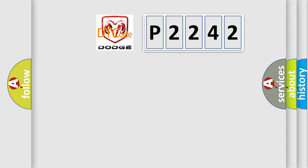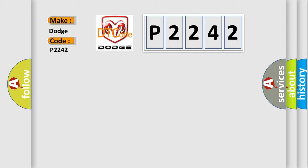So, what does the diagnostic trouble code P2242 interpret specifically for Dodge car manufacturers?